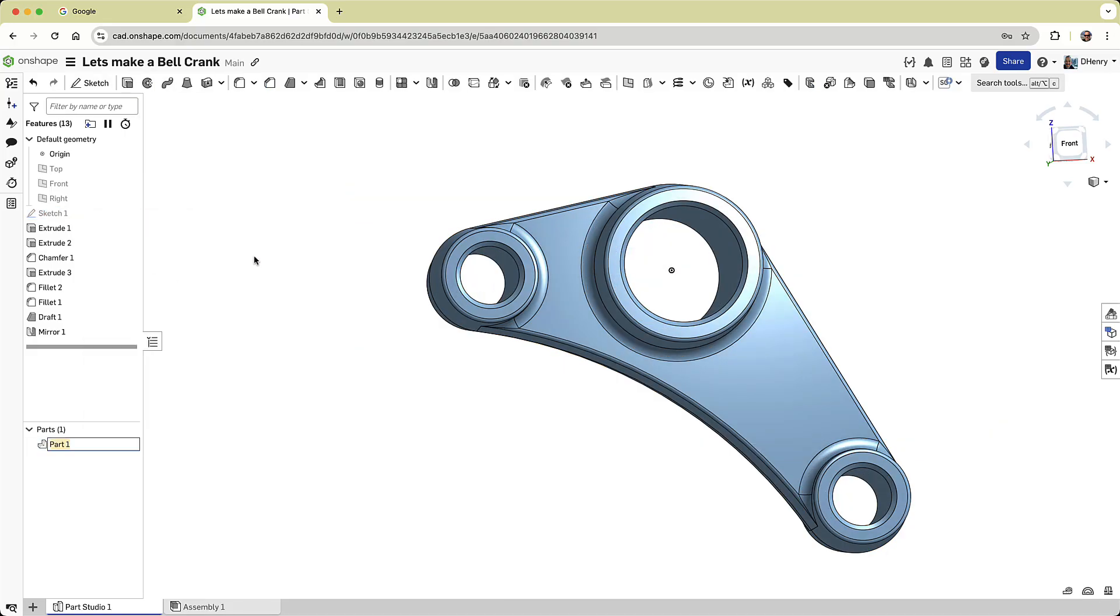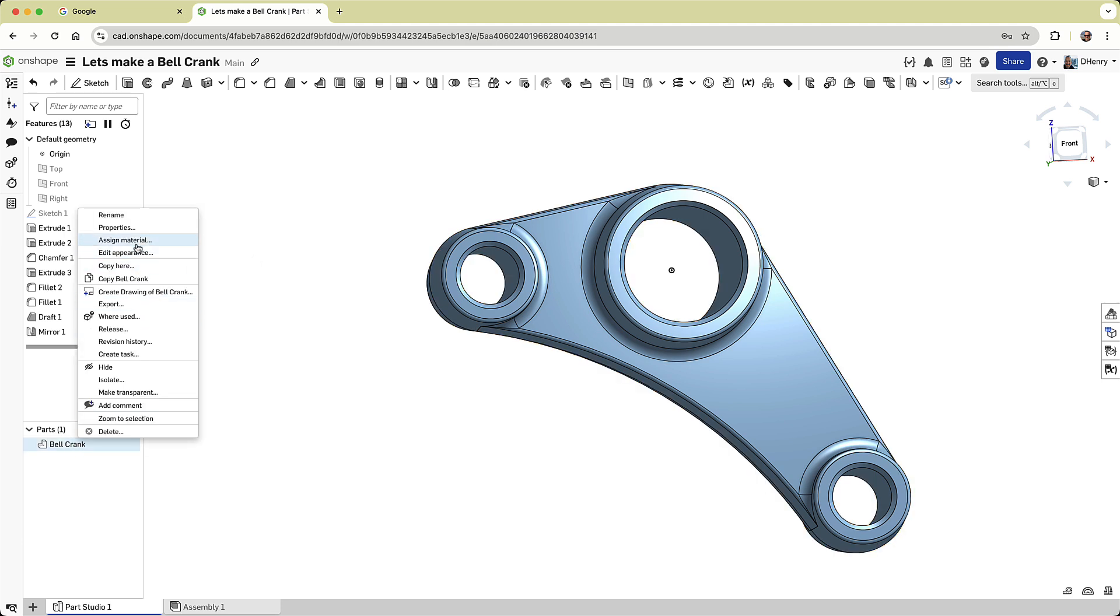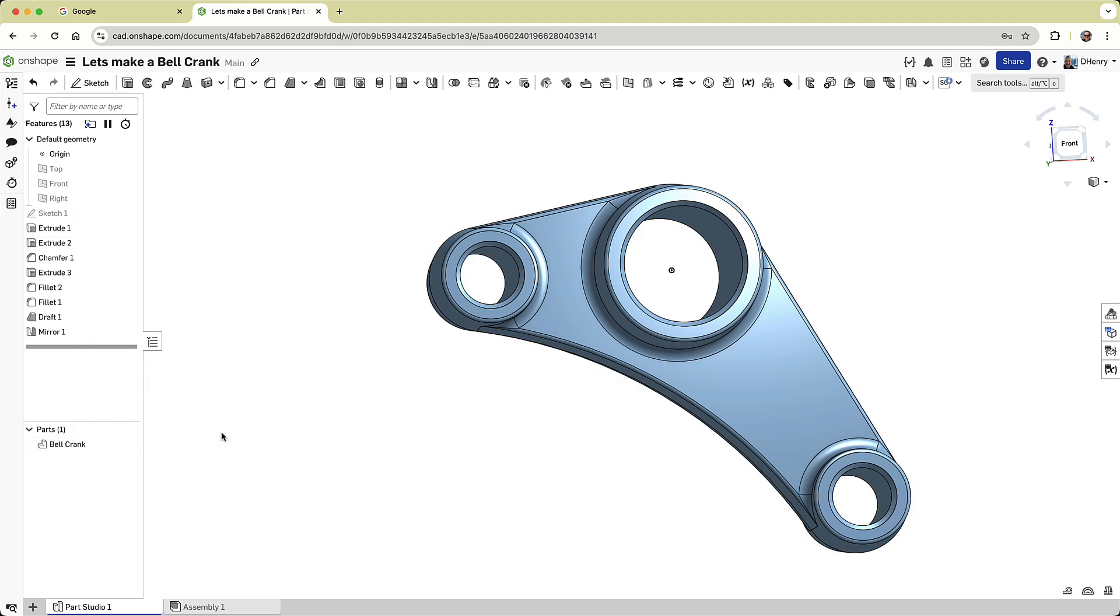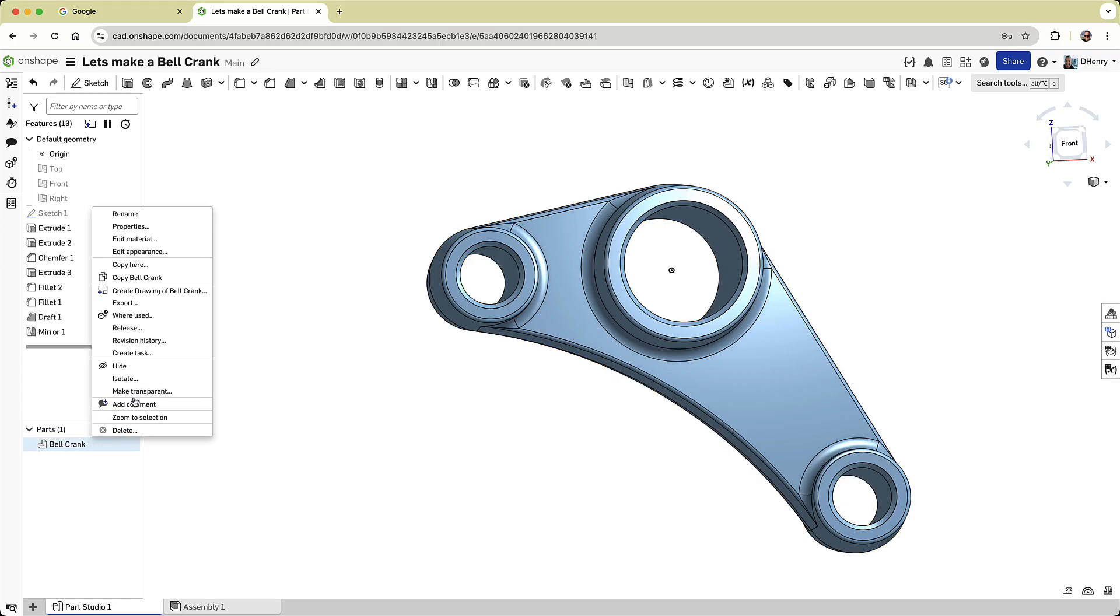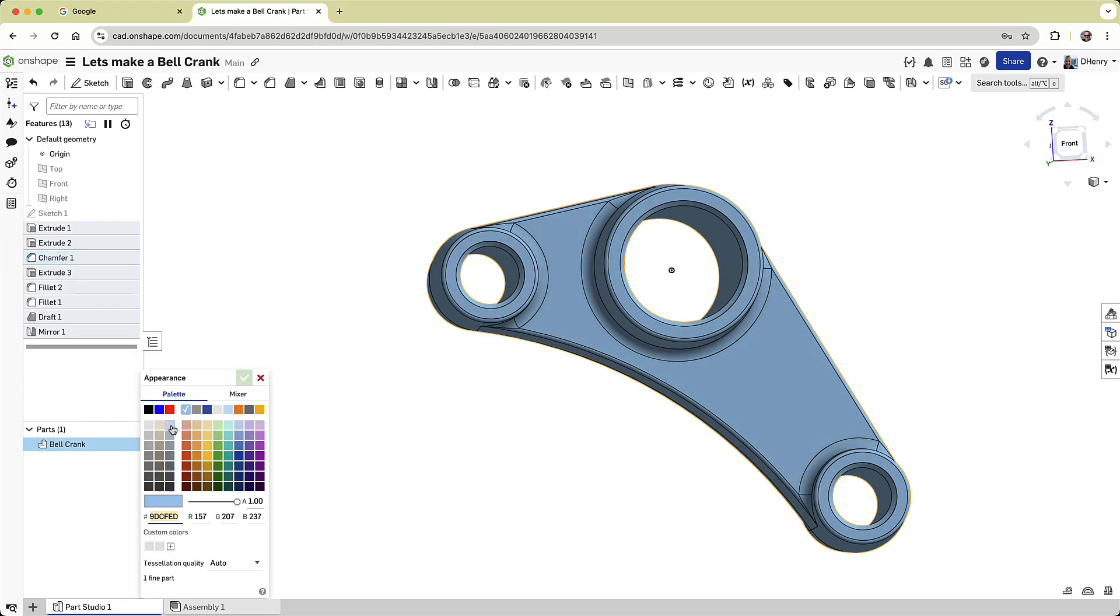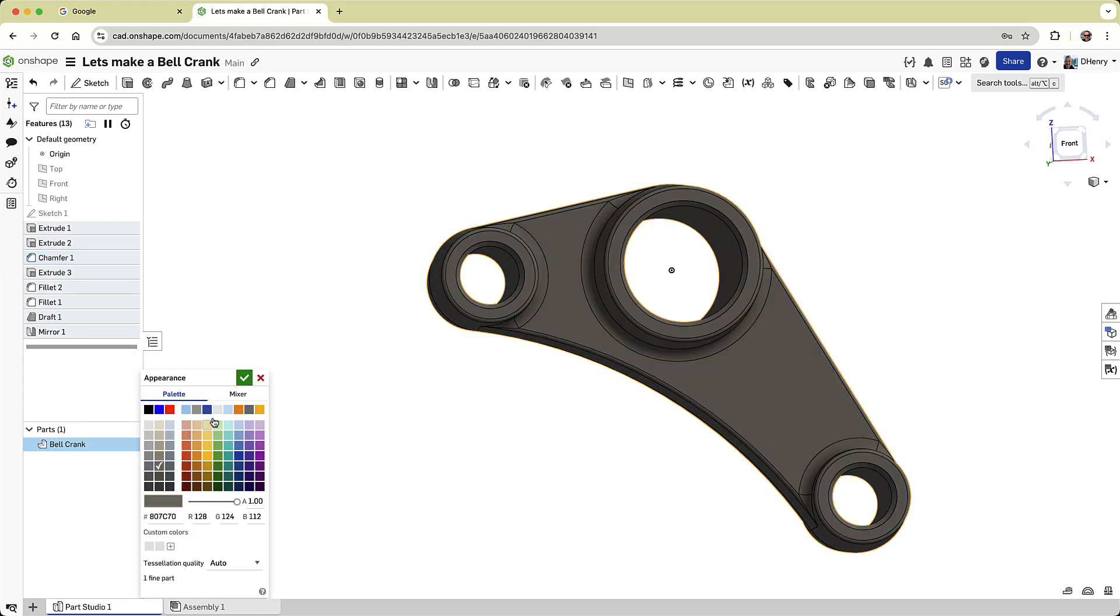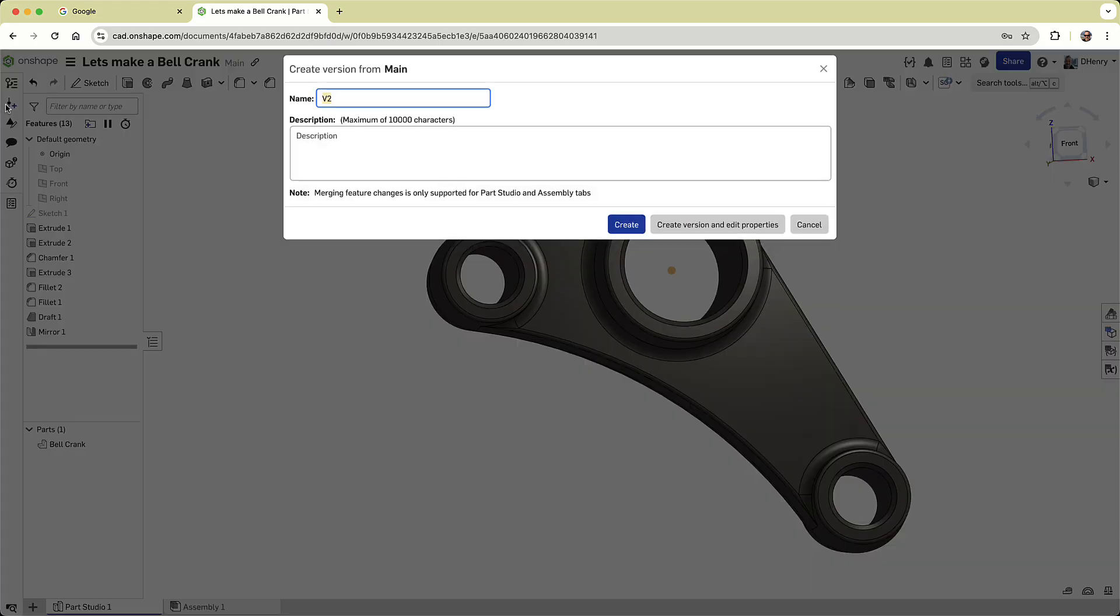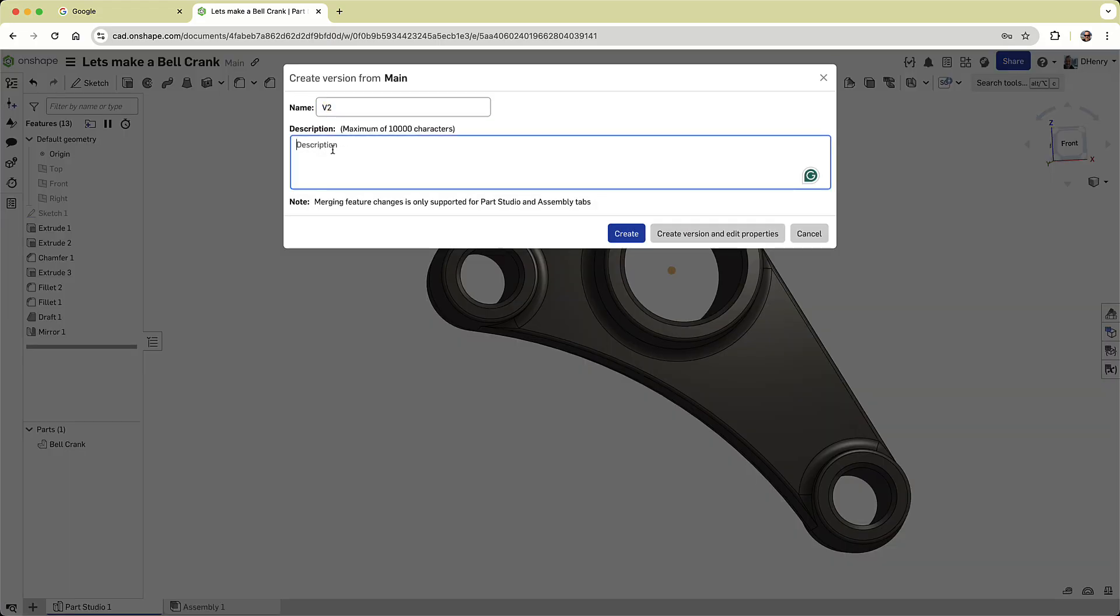Next, I'll give the part a more descriptive name by right-clicking it in the parts list. I'll also define the material, let's say cast iron, and I'll apply a custom color for clarity. With the dimensions and properties dialed in, I'll bookmark another version.